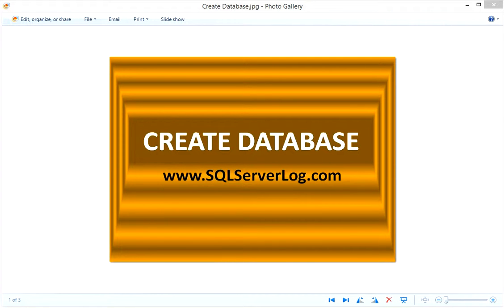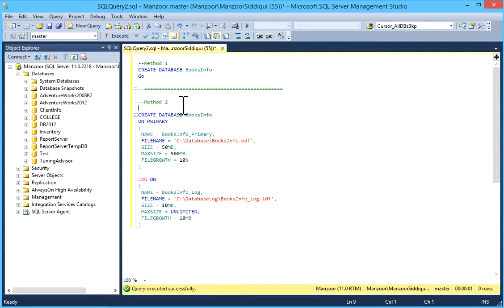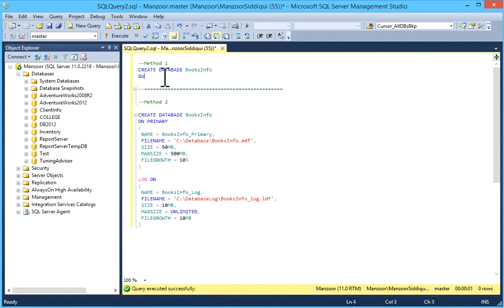So I'll connect to my SQL Server Management Studio. By TSQL I have written two different queries. One is very simple: CREATE DATABASE database_name.